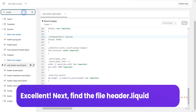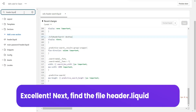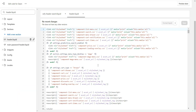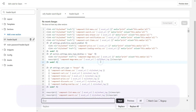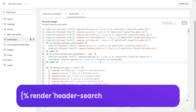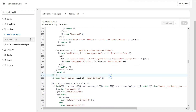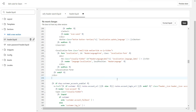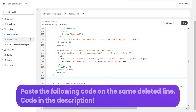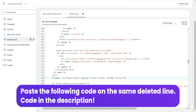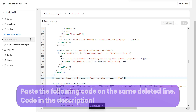Next, find the file header.liquid. Press Ctrl+F and search for the text shown on screen. Delete the line you found. Paste the following code on the same deleted line. All codes can be found in the link in the description.